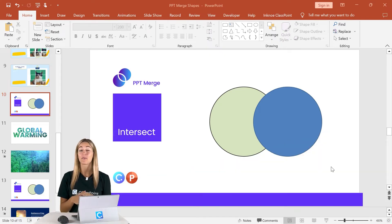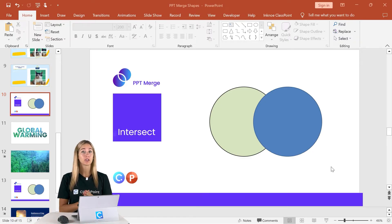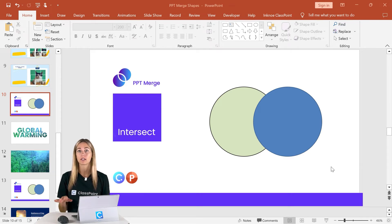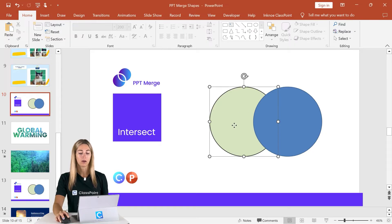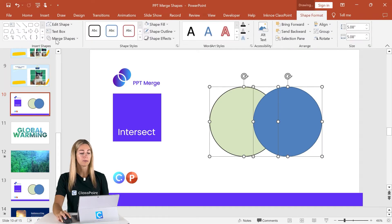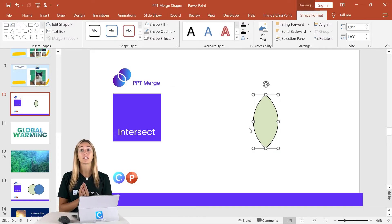Intersect is next. This option creates a brand new shape based on where your two original shapes intersect — very similar to Fragment, however it removes all the extra parts and only keeps the intersection area. Hold down and select both shapes, go to Merge Shapes, click Intersect, and you can see we're left with just the point of intersection.